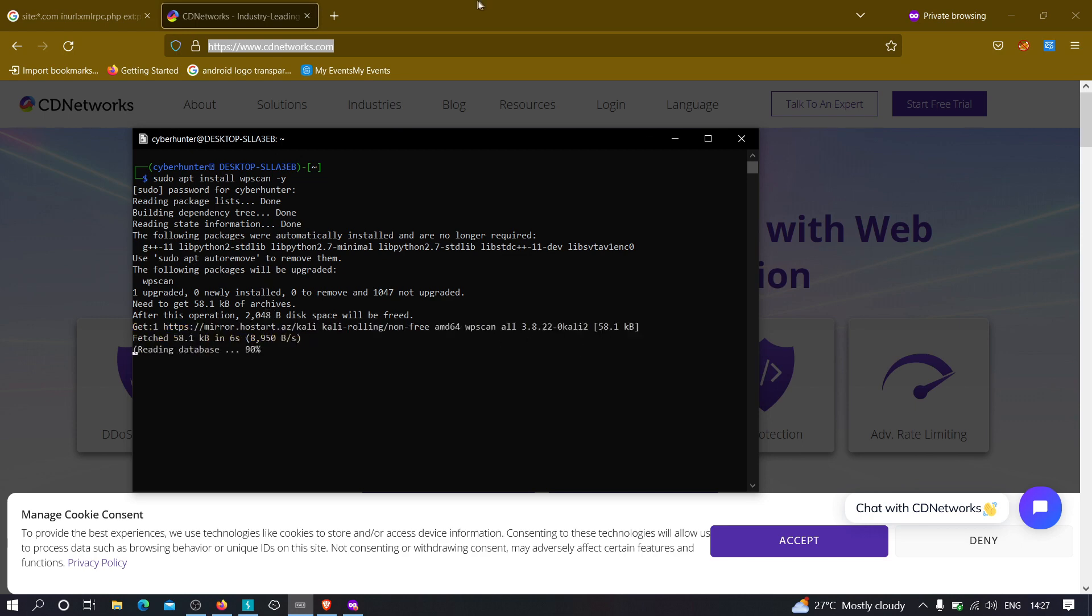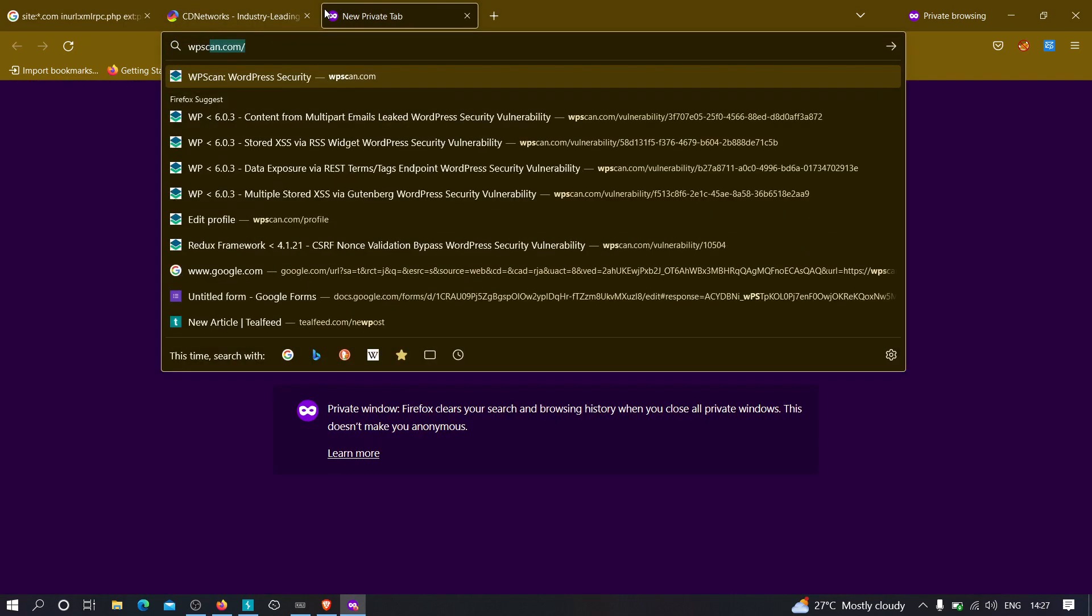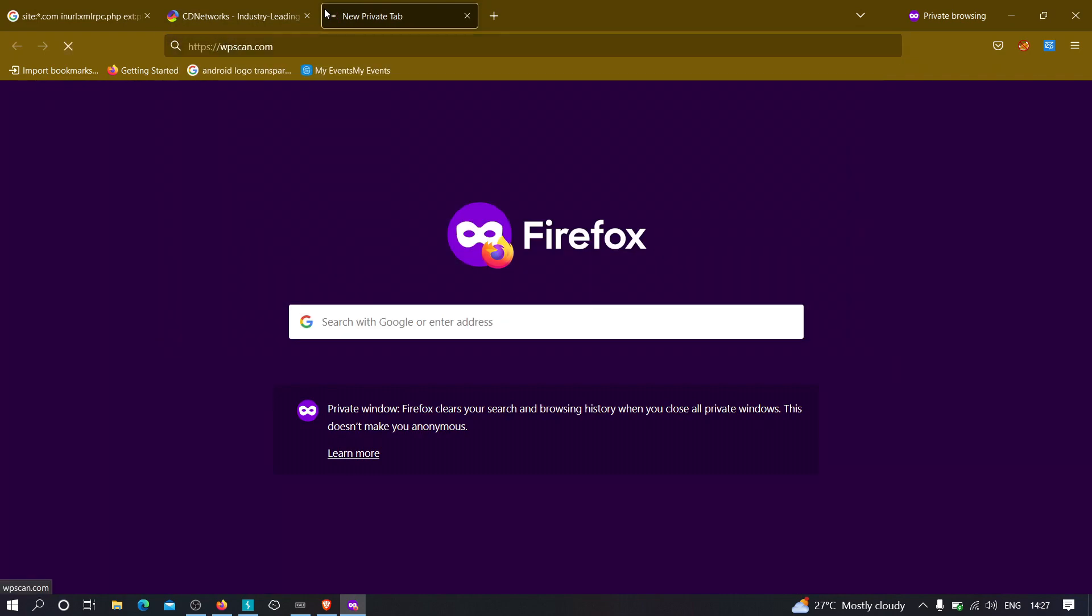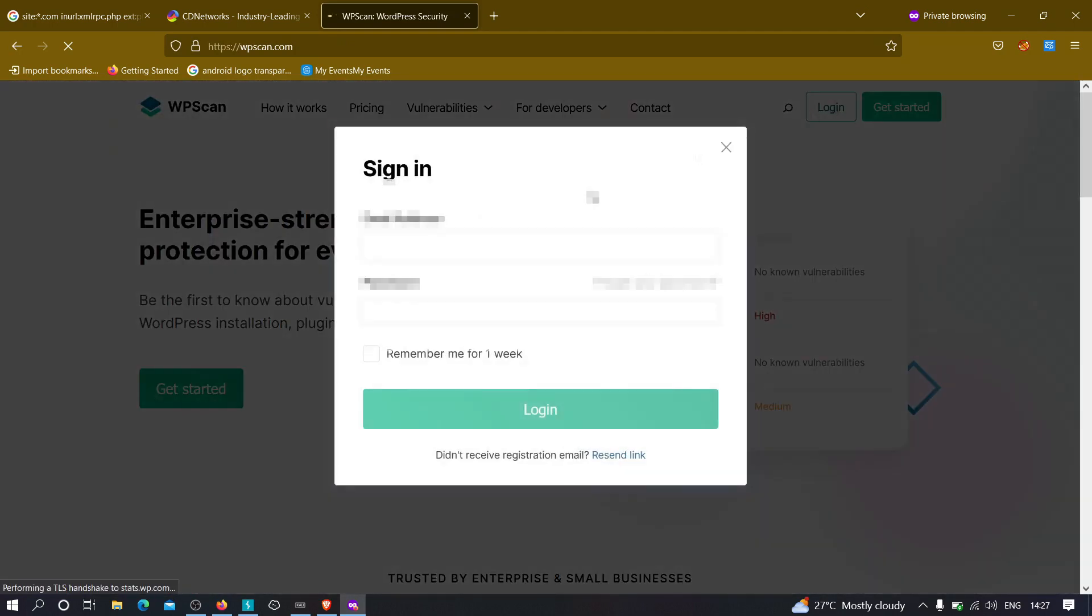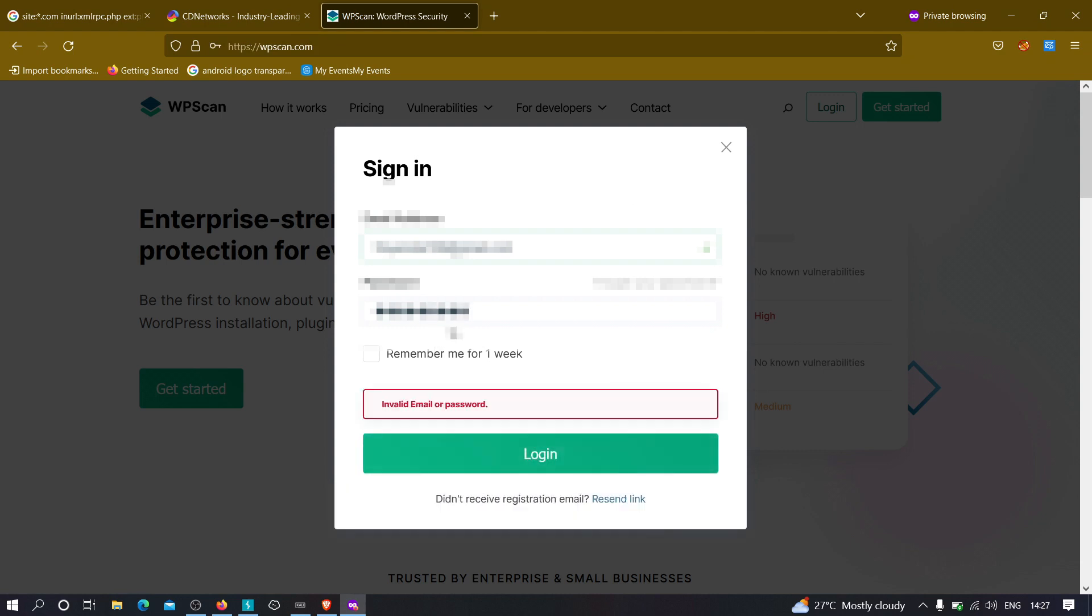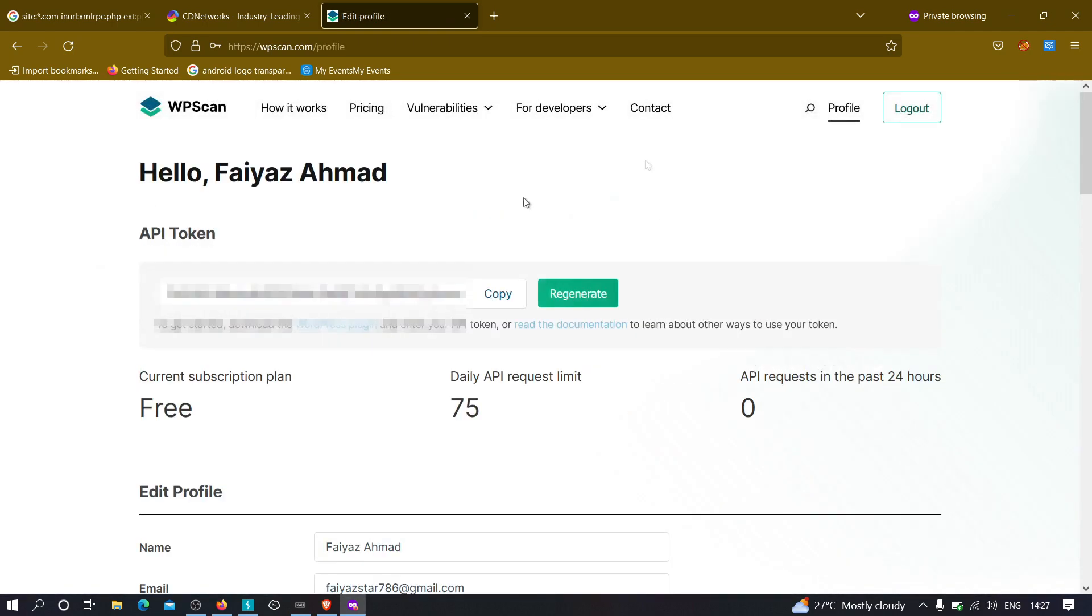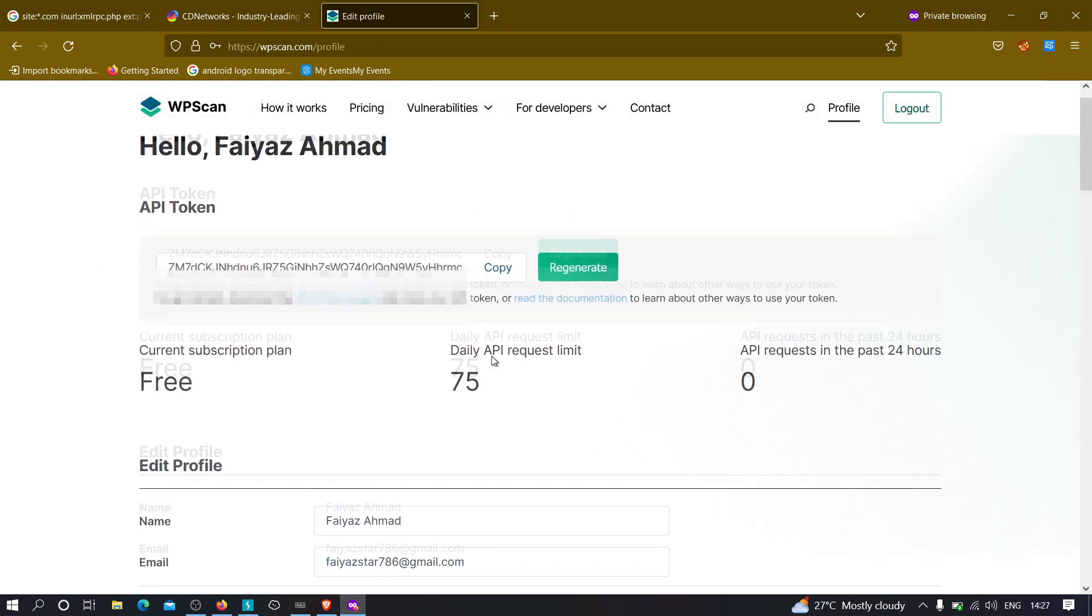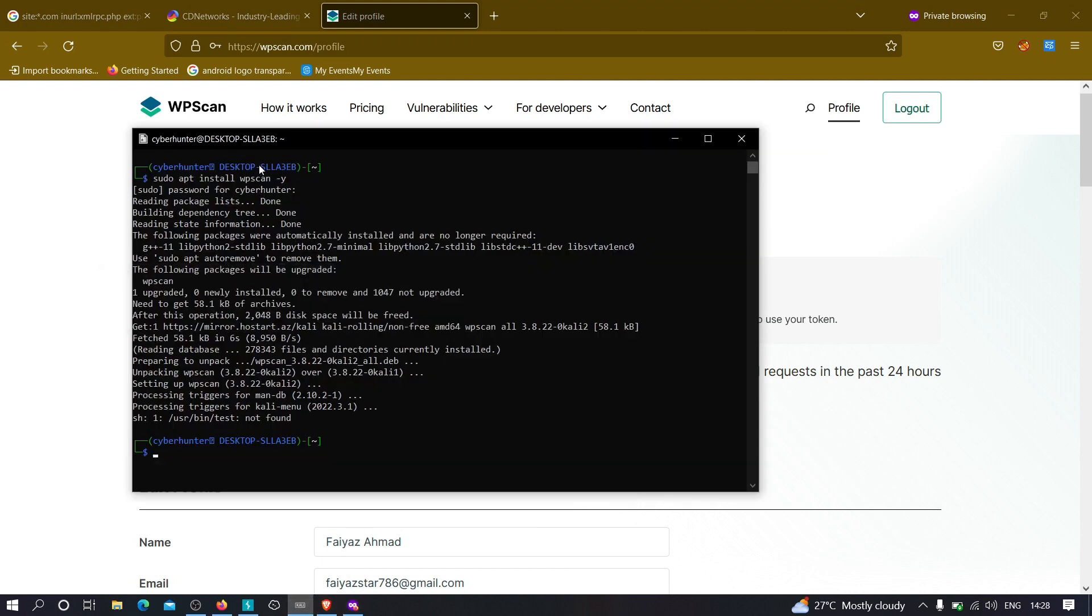As you can see, the file size is around 58.1 KB. Meanwhile it's installing, what I can do is go to the website known as wpscan.com and here we need to create an account. I have created an account of mine so I'm just going to login. But in your case you need to have an account. I'm just going to provide my credentials so that it can get logged in real quick.